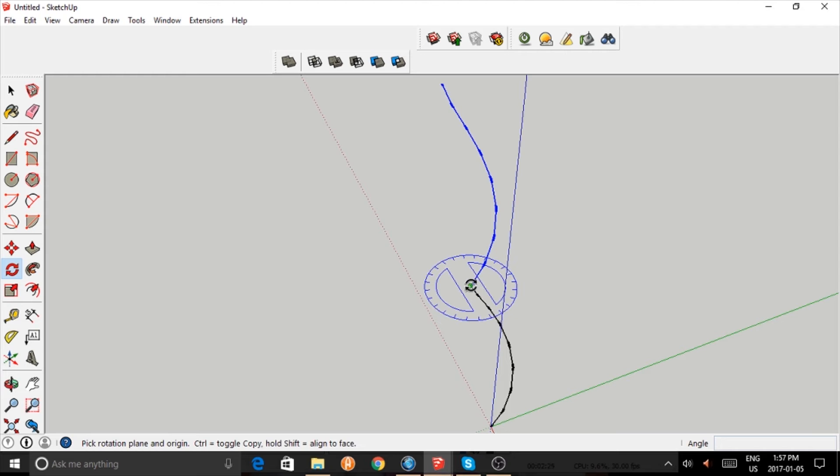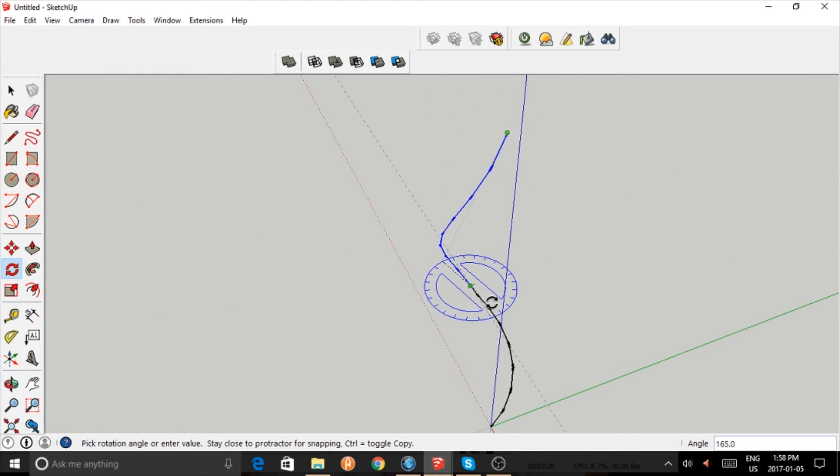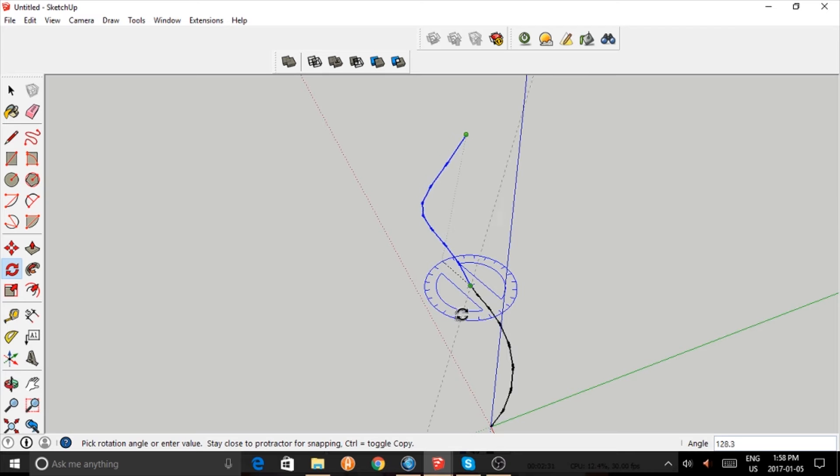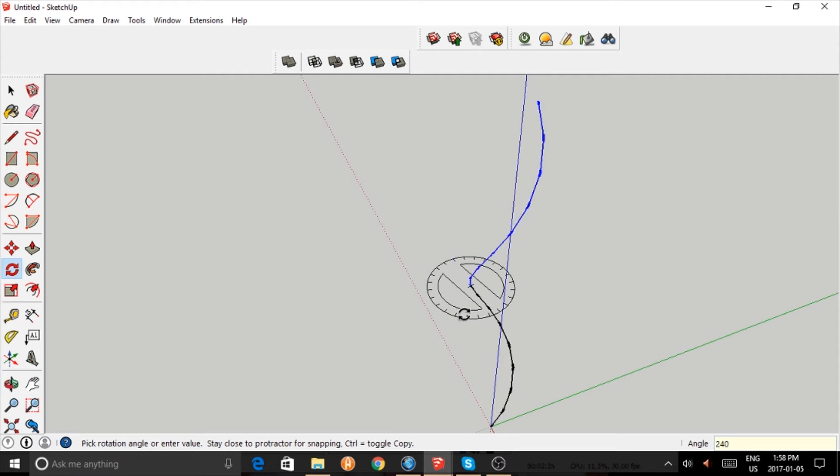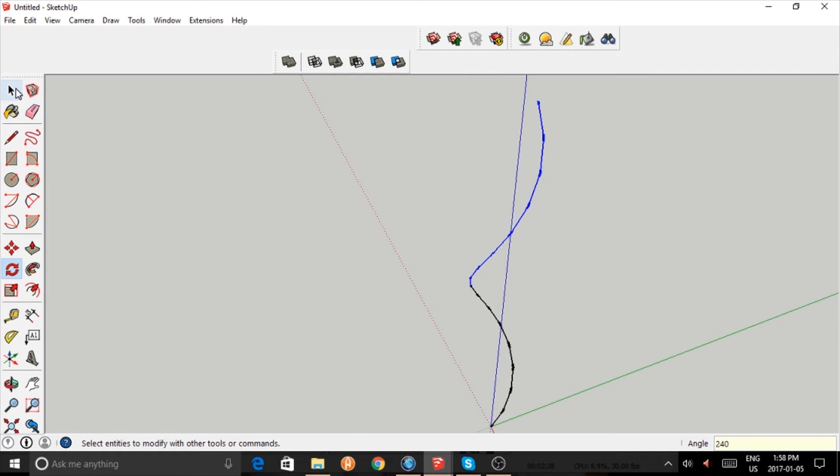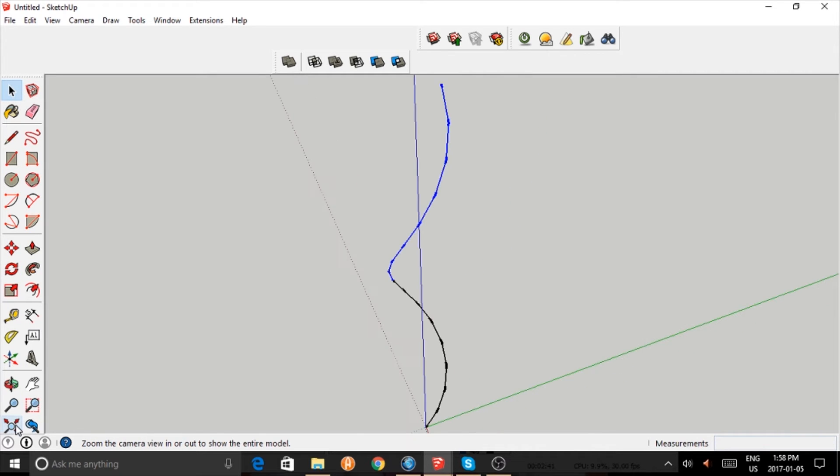240 degrees. You can actually type in 240 and press enter, and it's done. If you look at this, you can see it's a spiral.